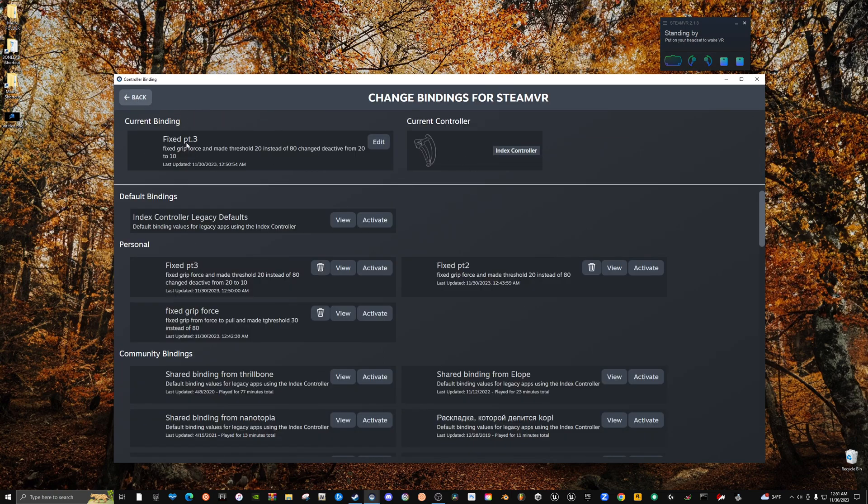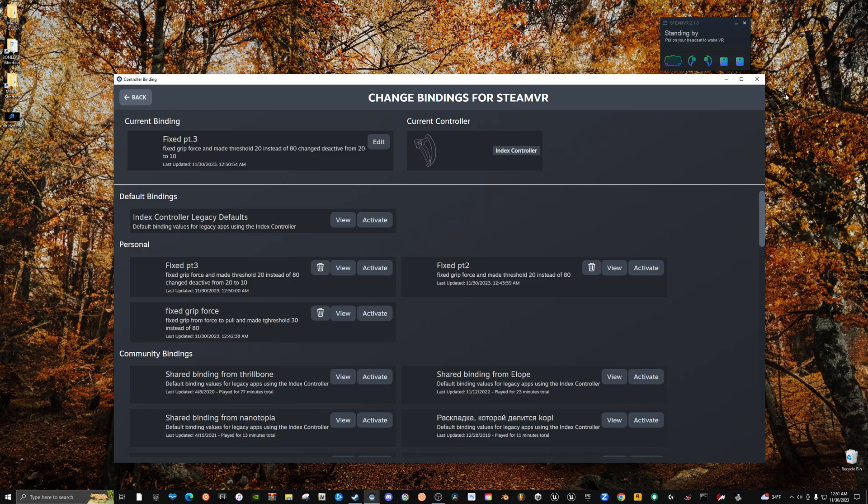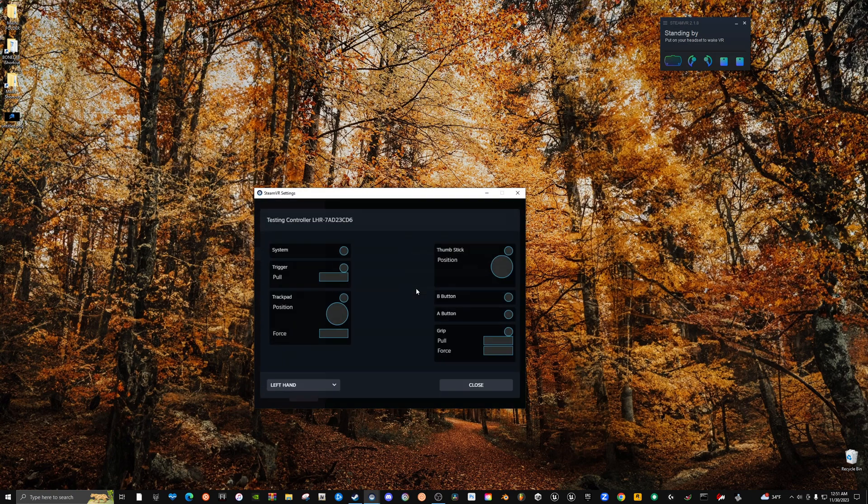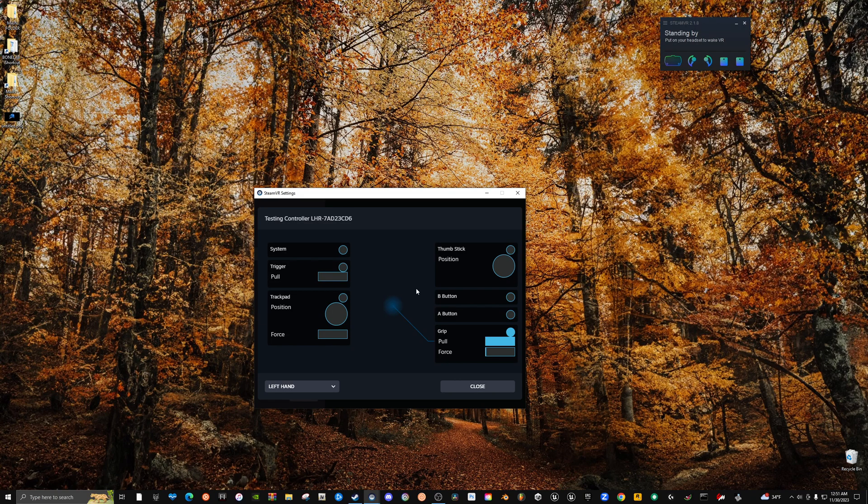And you just got to hit Back when you're done and then it'll update and it'll tell you you're using whatever one you're using. So I'm using my Fixed Part 3 where I changed all these, blah blah blah. And that's it. You just exit out and then you go to Test Controller.